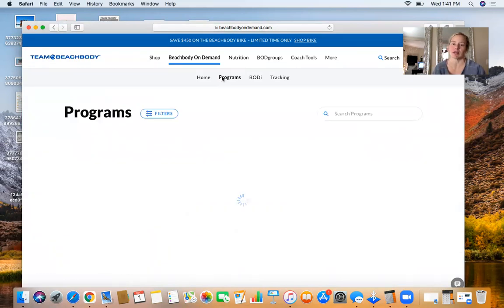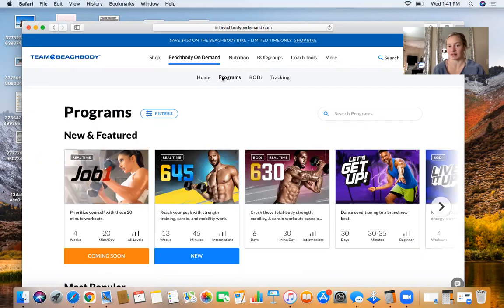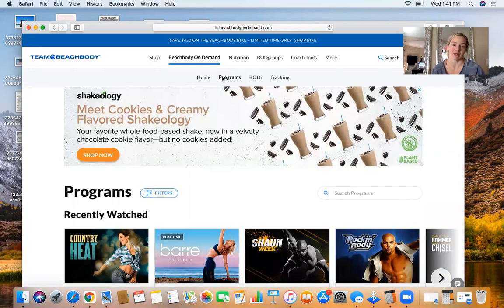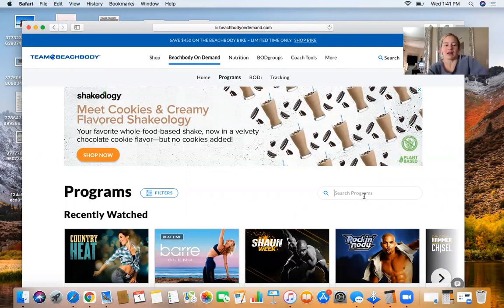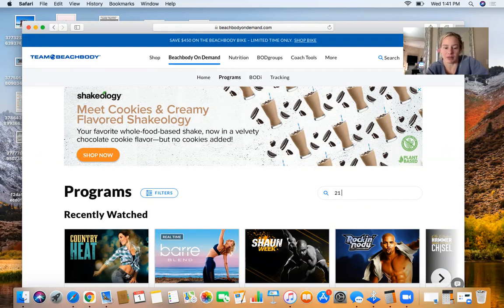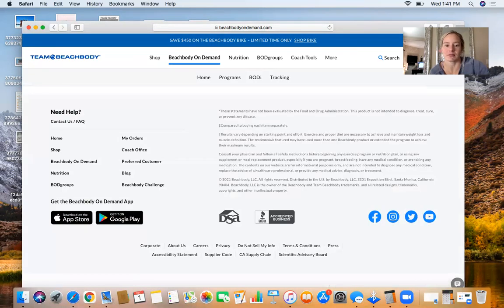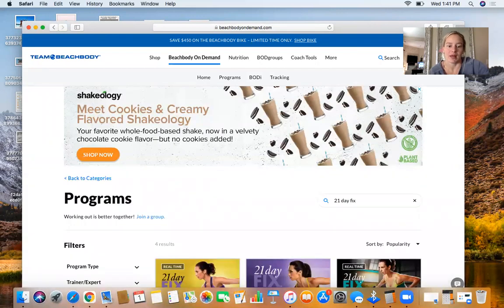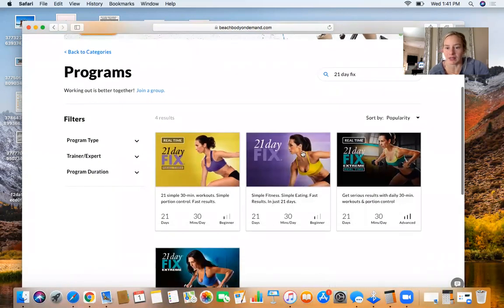You can probably just go straight to Beachbody on Demand, log in, and then you have access. Right here I'm going to have you guys search 21-Day Fix. I'm going to click this one right here, the purple one. This is my go-to meal plan, it's amazing.